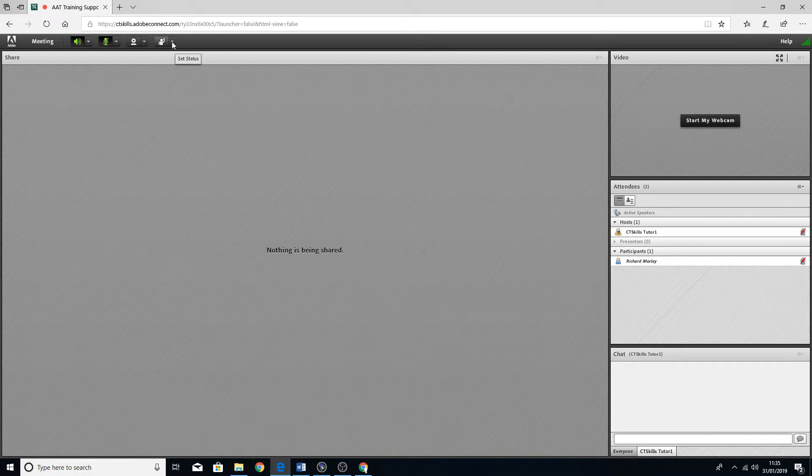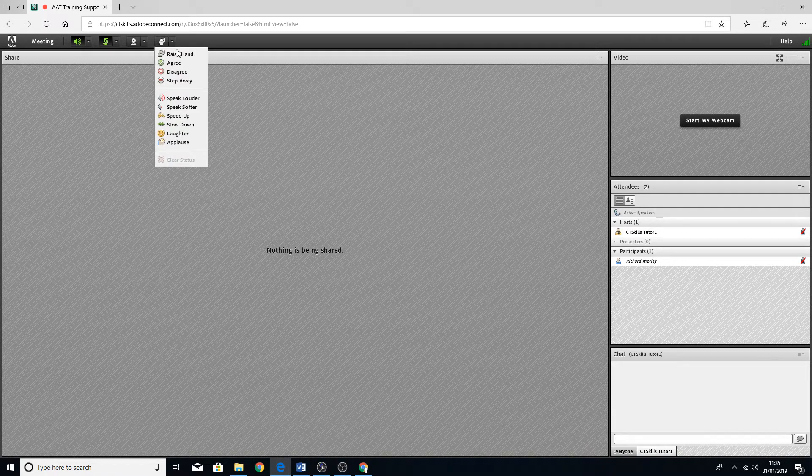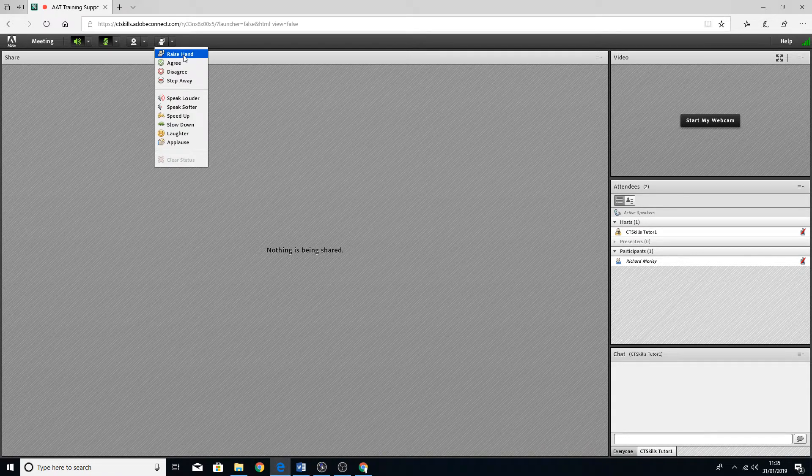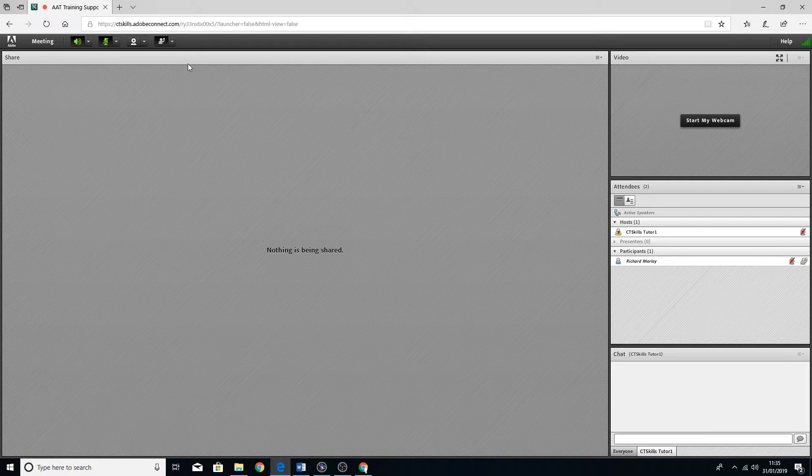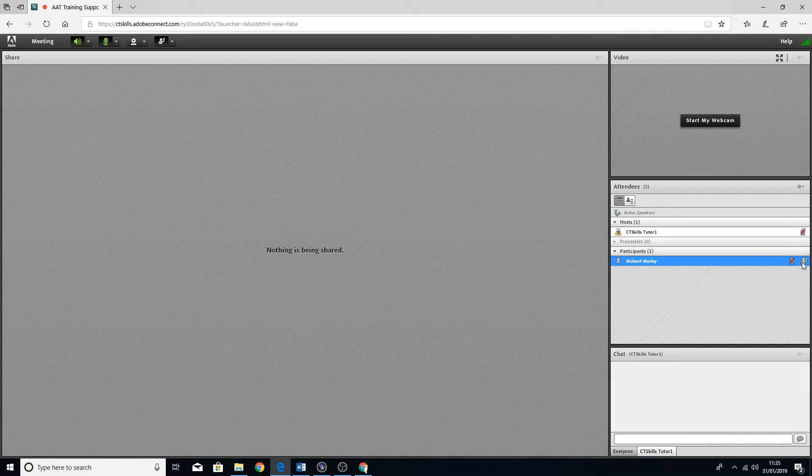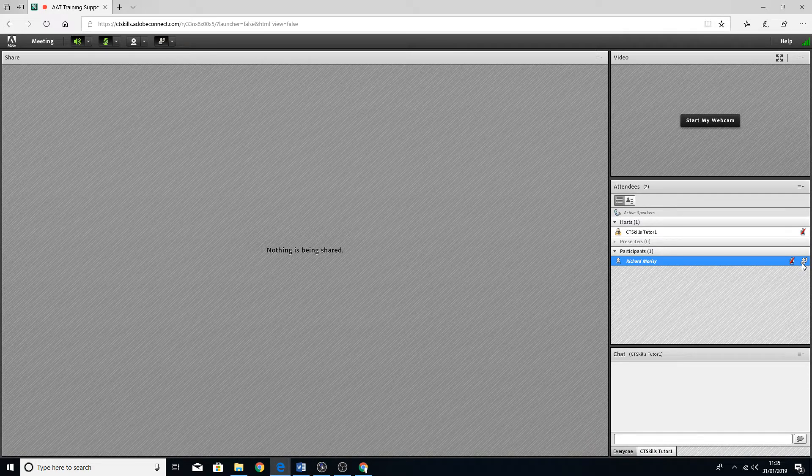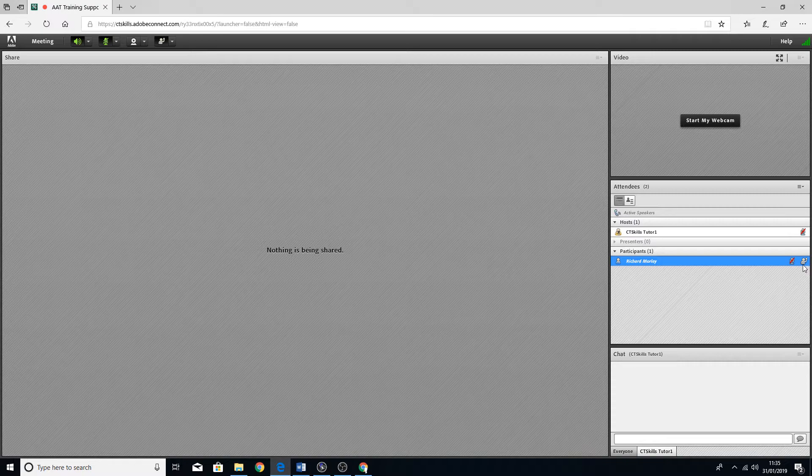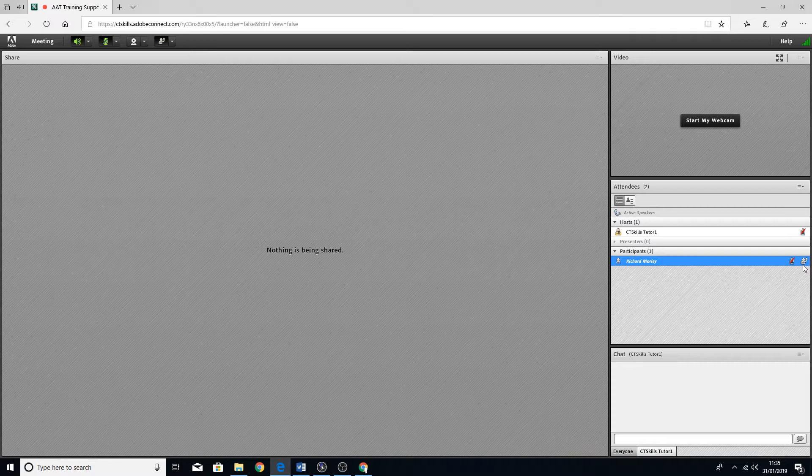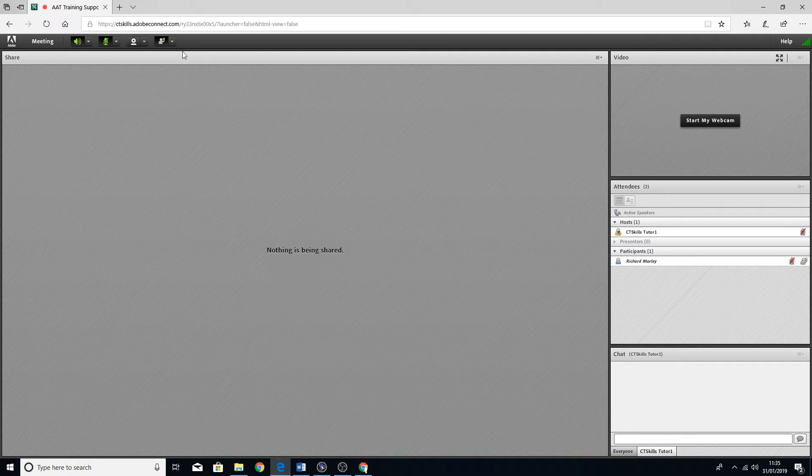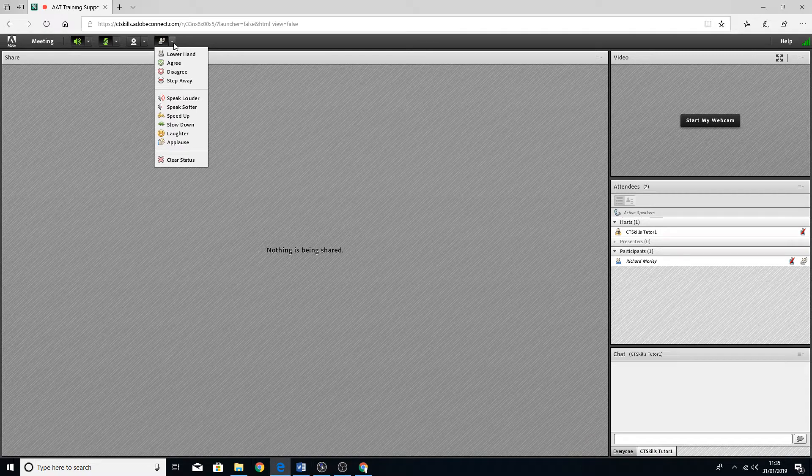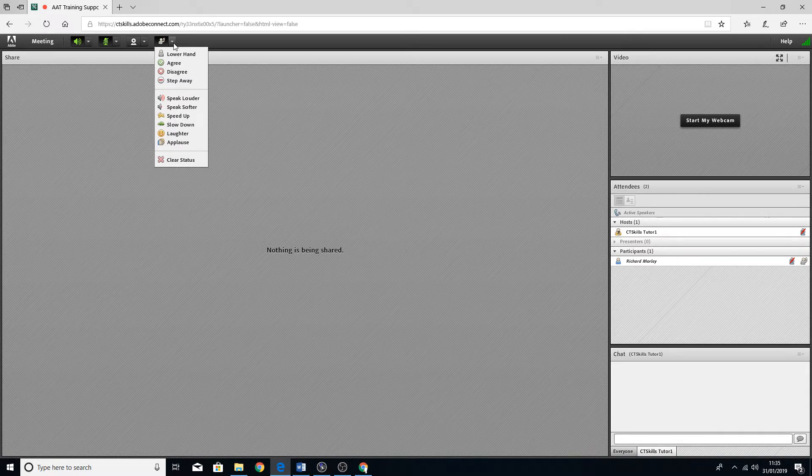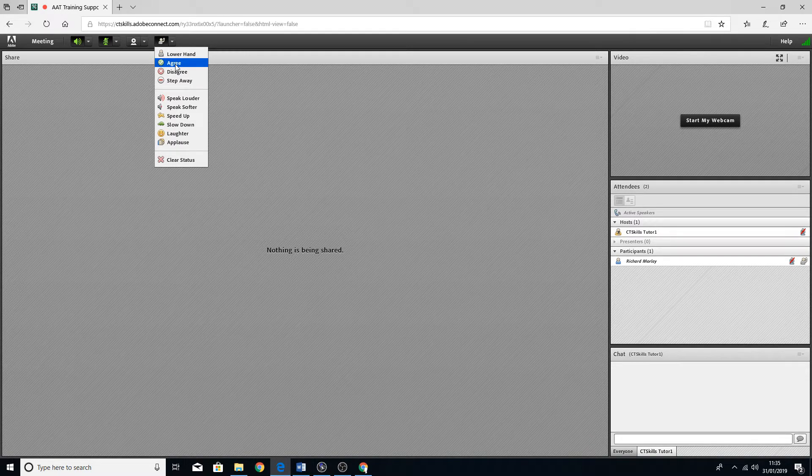There is also the set status. Click on there, you've got raise hand. So if you've got a question you can click on there. You'll see over there there is an icon with the hand raised, and that will send a pop-up to the host as well just to make sure that they are aware that you've got a question to ask.